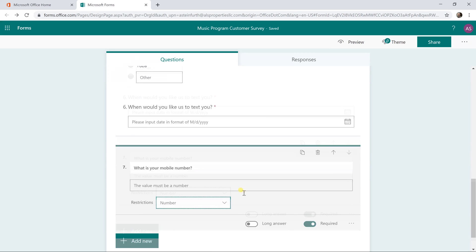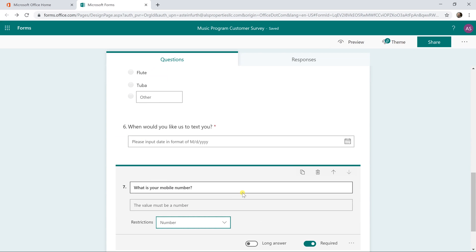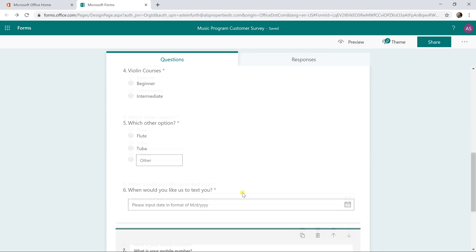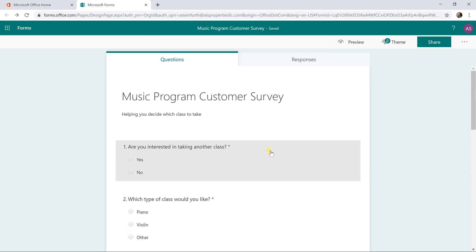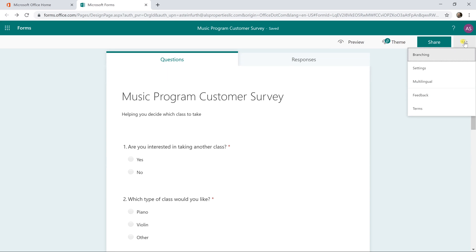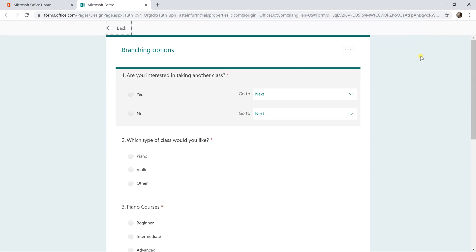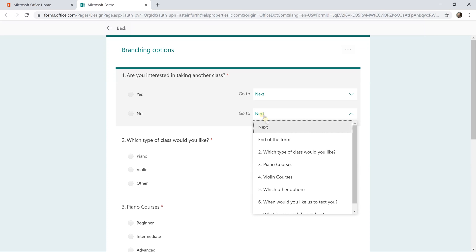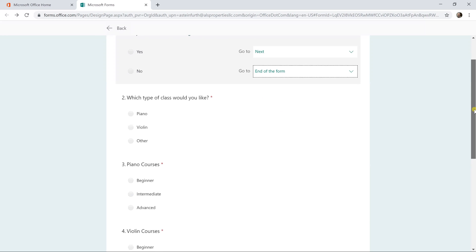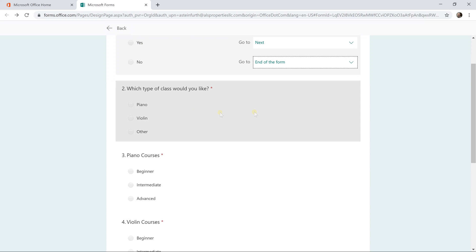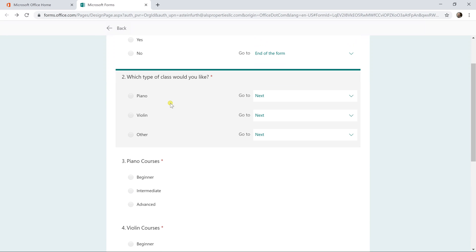And so we have enough questions here to do our branching. So we're going to scroll back up to the top. And then we're going to go to the upper right hand corner, do these three dots and select branching. And let's just go from the top down. So if they say they're interested in taking another course, we've already selected next if they say yes. But if they say no, let's just end the form there because they're not interested in any more courses.